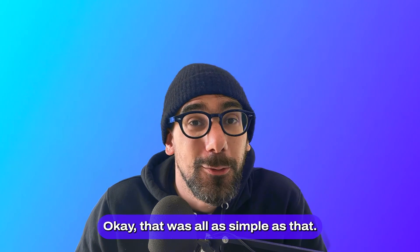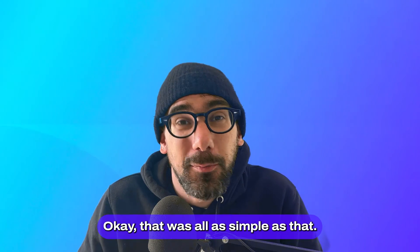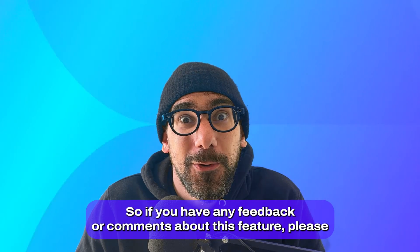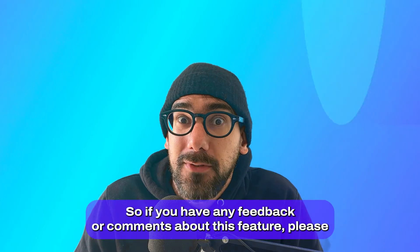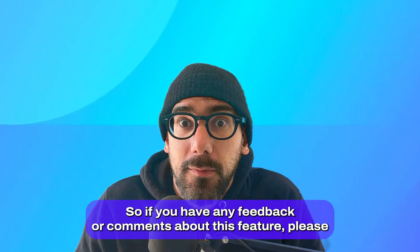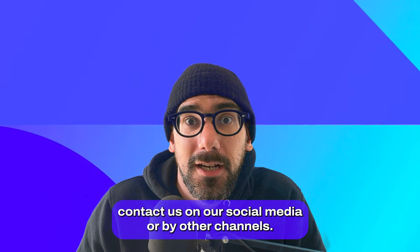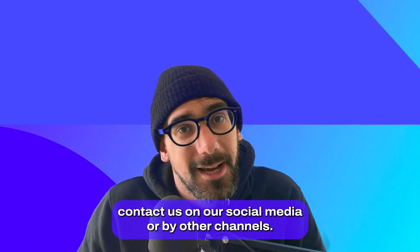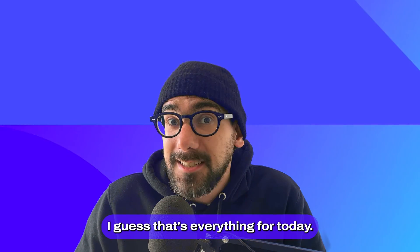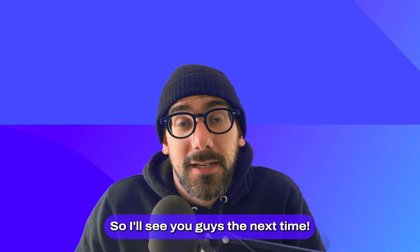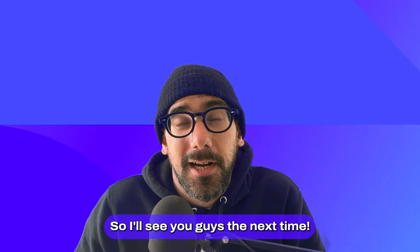Okay, that was all. As simple as that. So if you have any feedbacks or comments about this feature, please contact us on our social media or via other channels. I guess that's everything for today. So I'll see you guys next time.